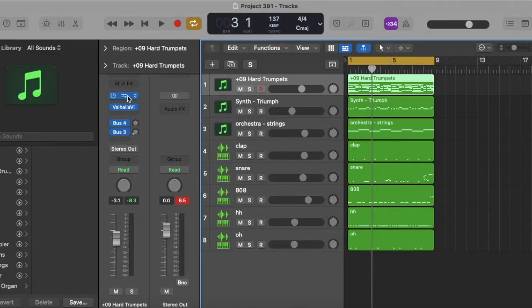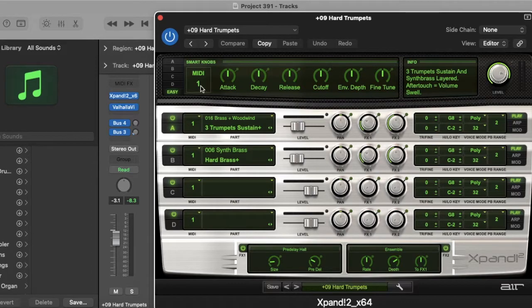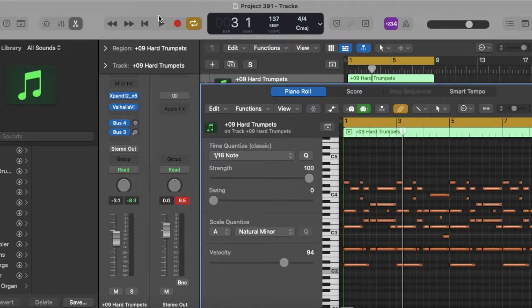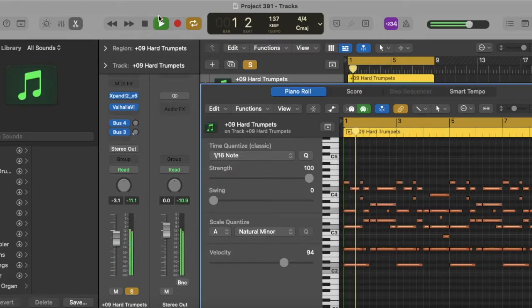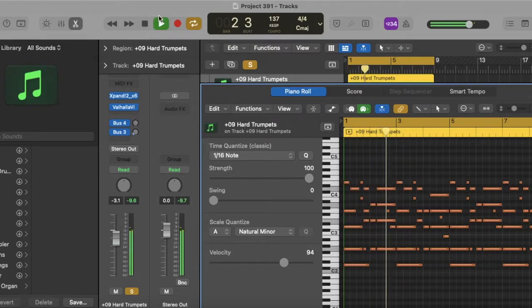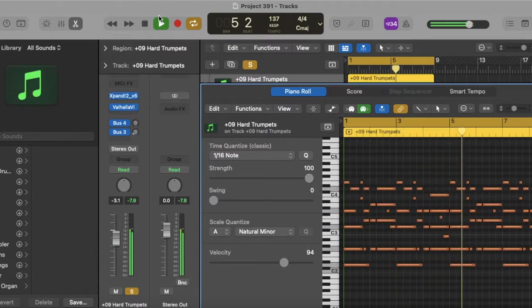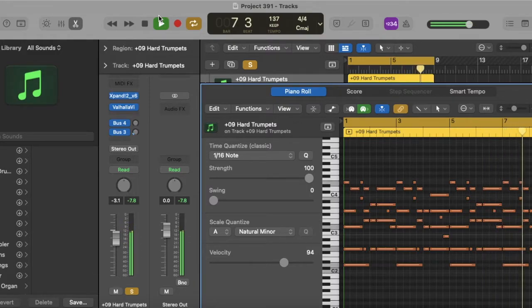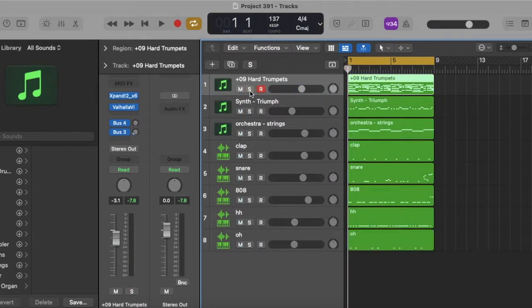Alright, so first I'm using this hard trumpets preset and I expand and it sounds like this. [plays sound] You know, it's pretty hard, you feel me?